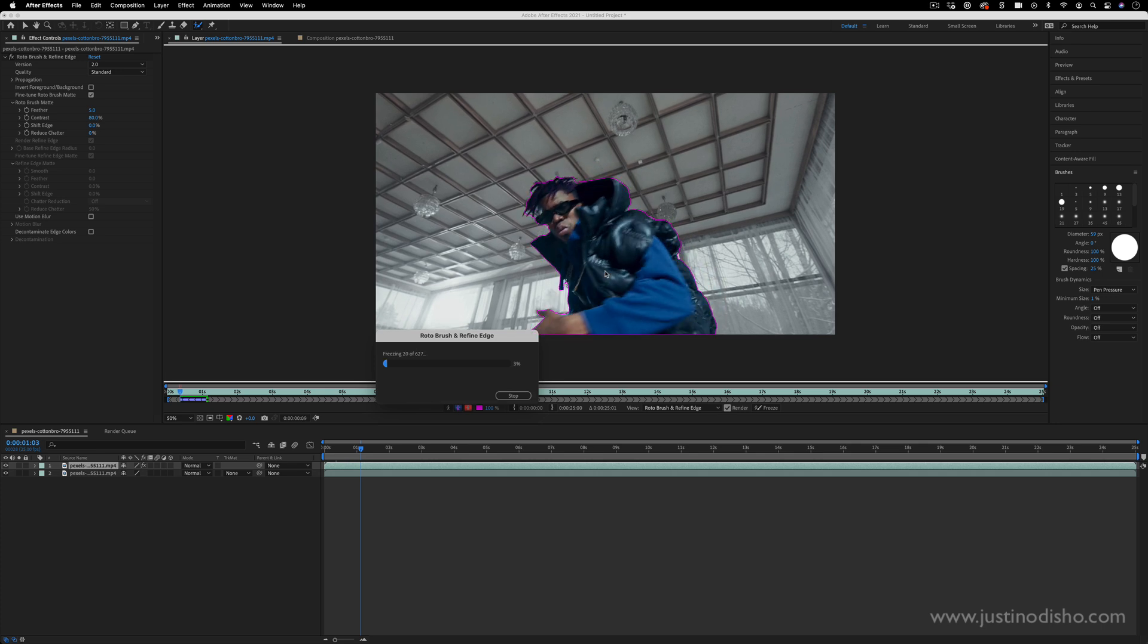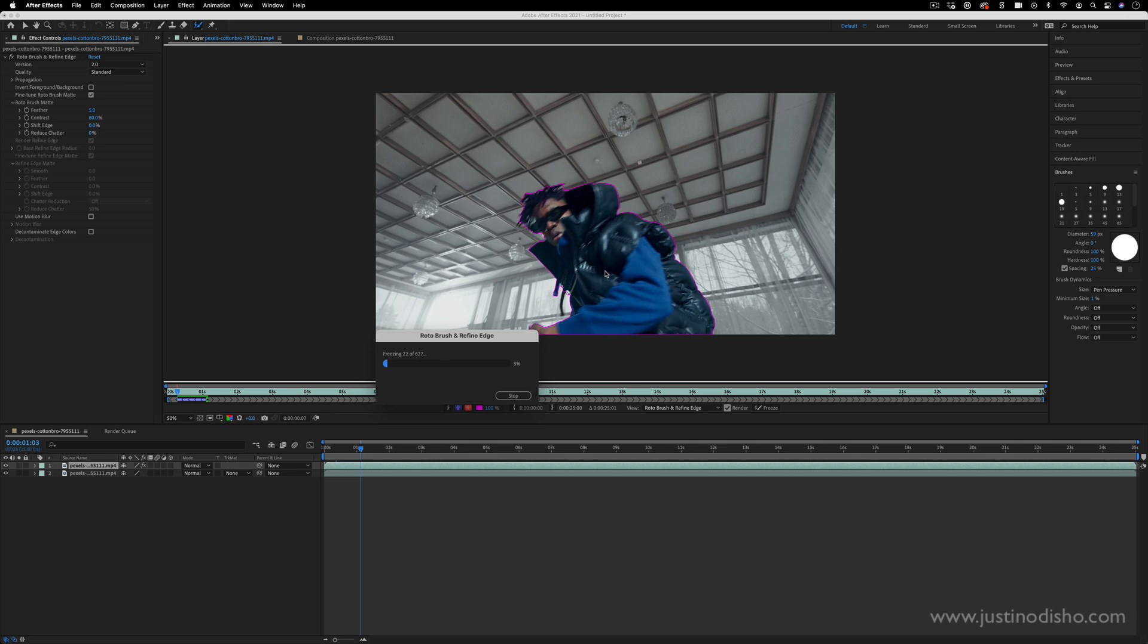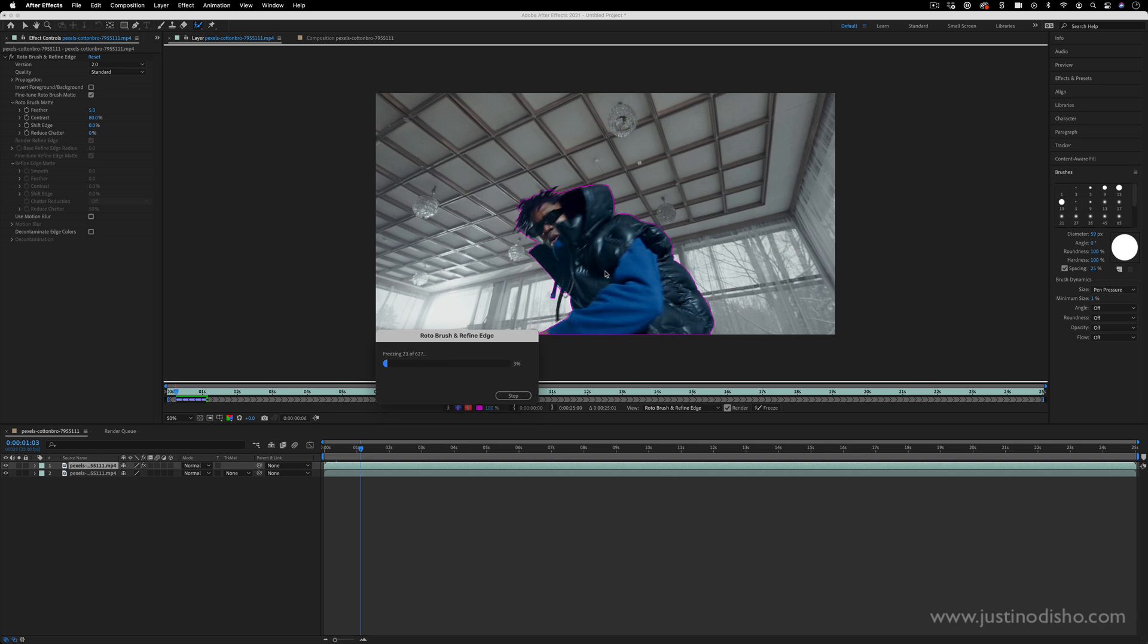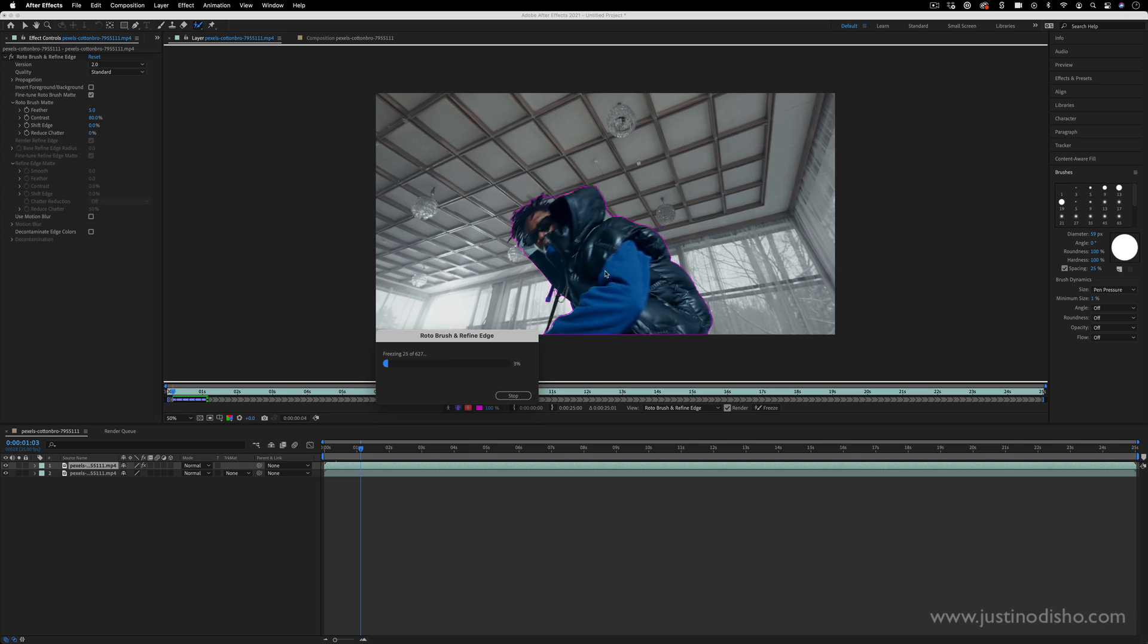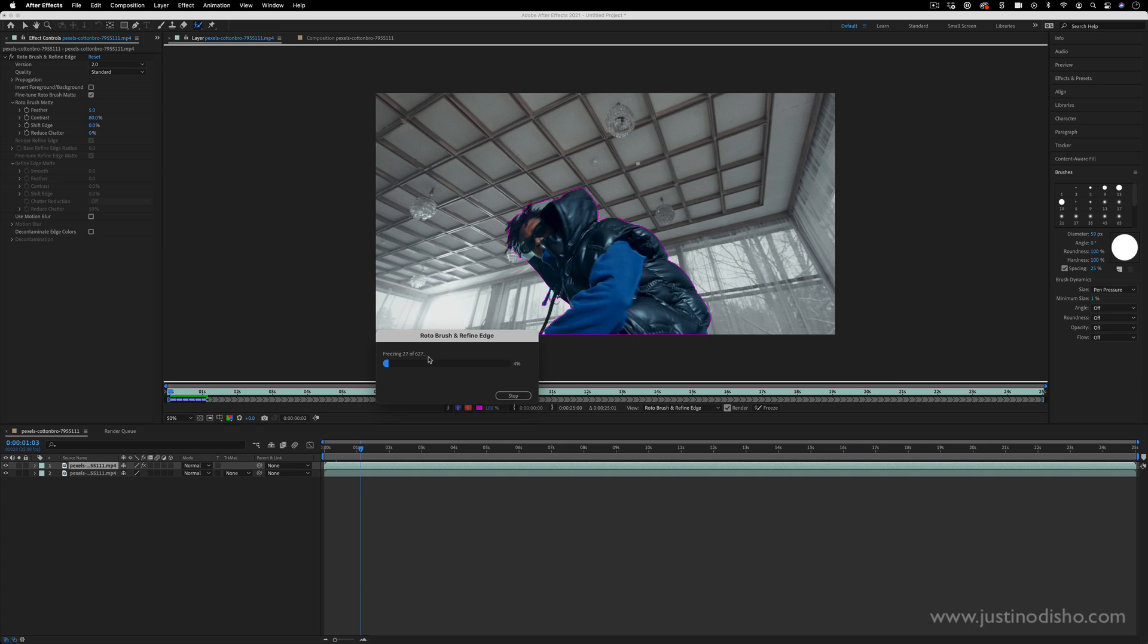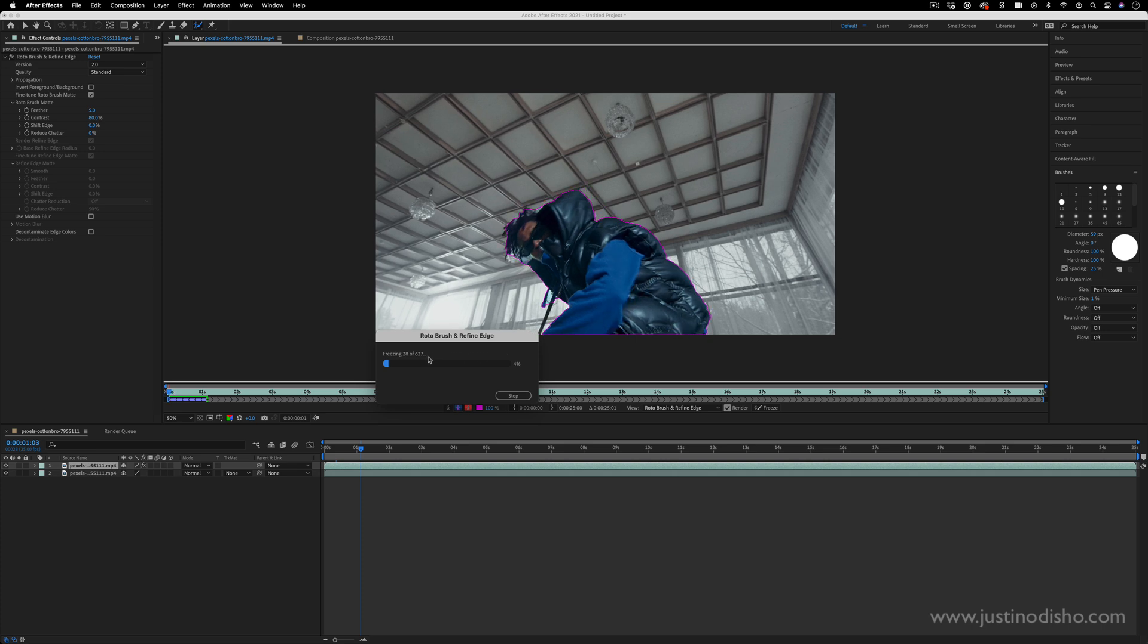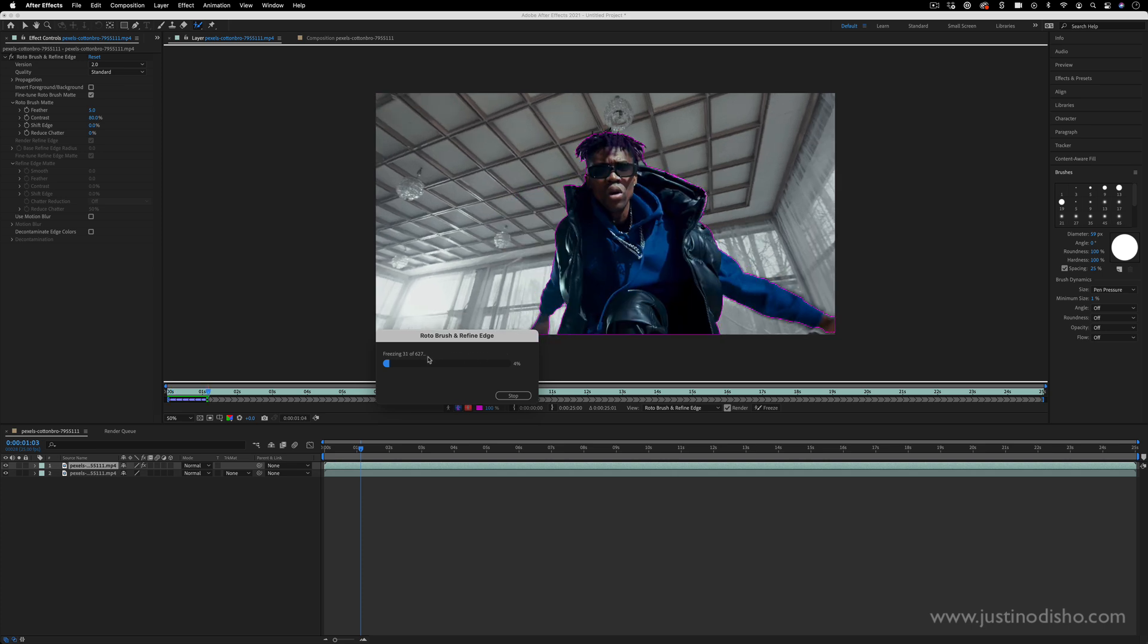But if your subject is well defined then you can just simply let it run. So this might take a little bit depending on how many frames are in your clip. I'm going to let it run and then we're going to continue once it finishes.